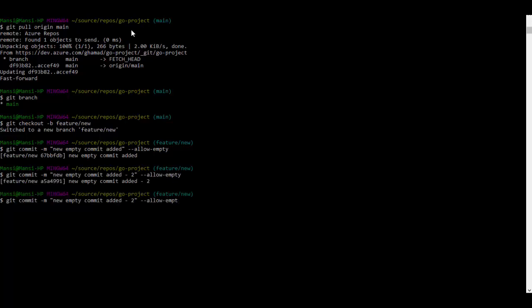And now I will push these changes to Azure DevOps remote.